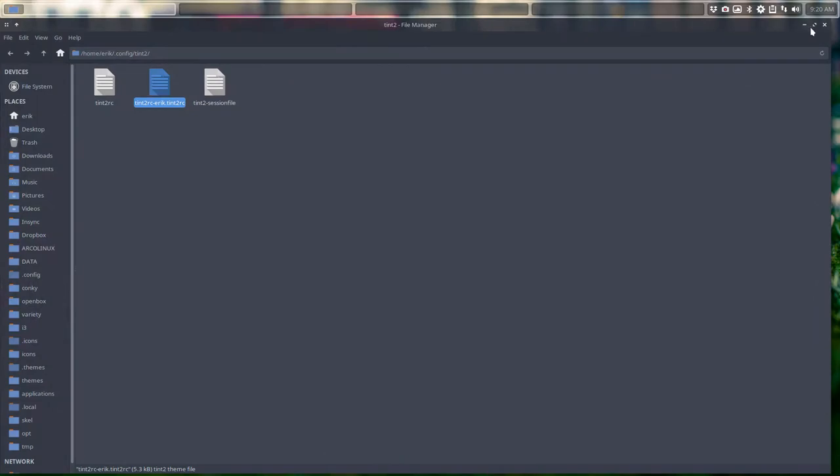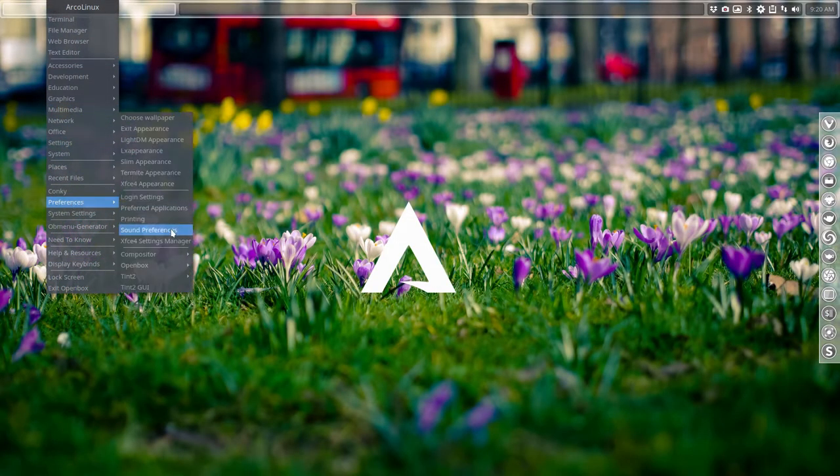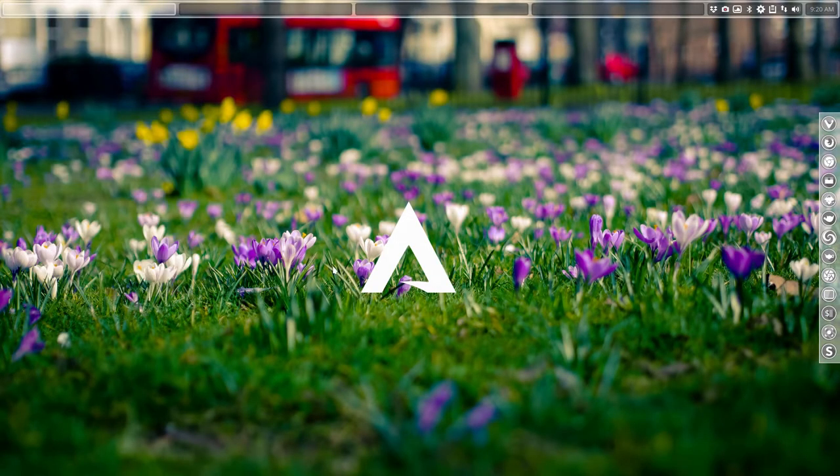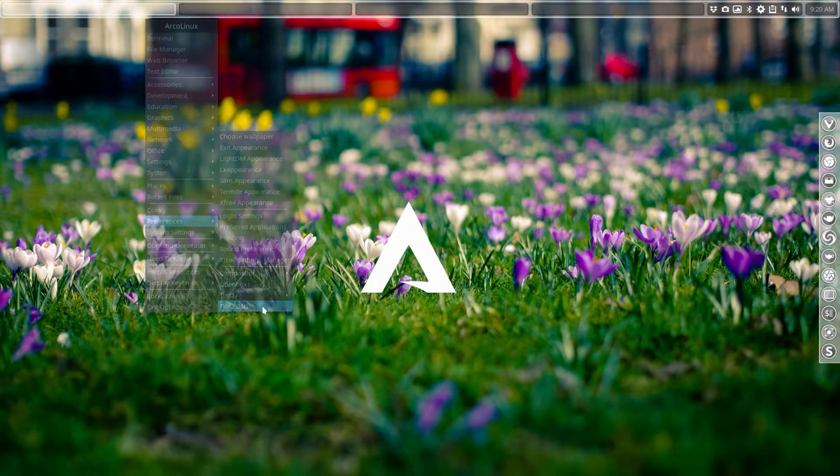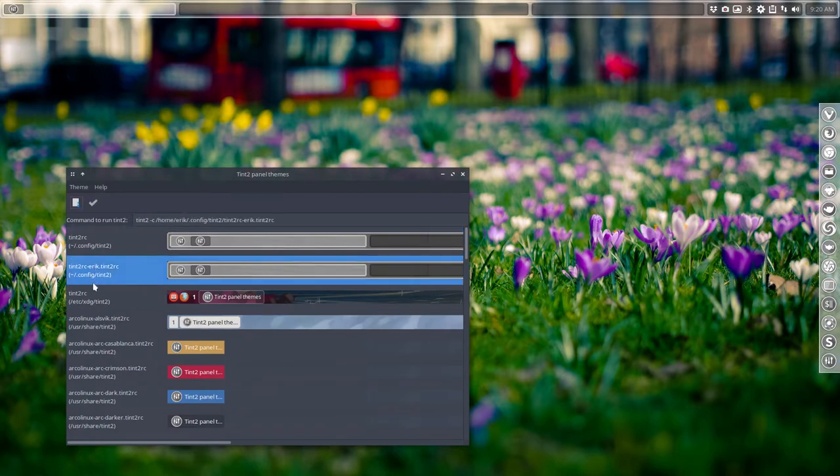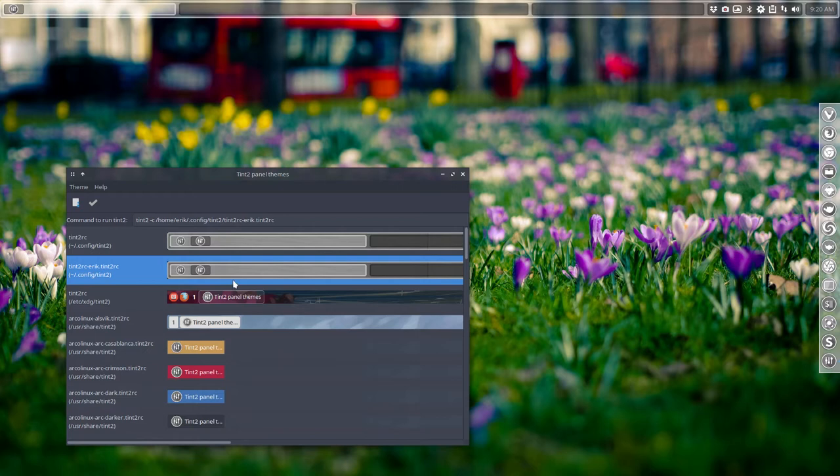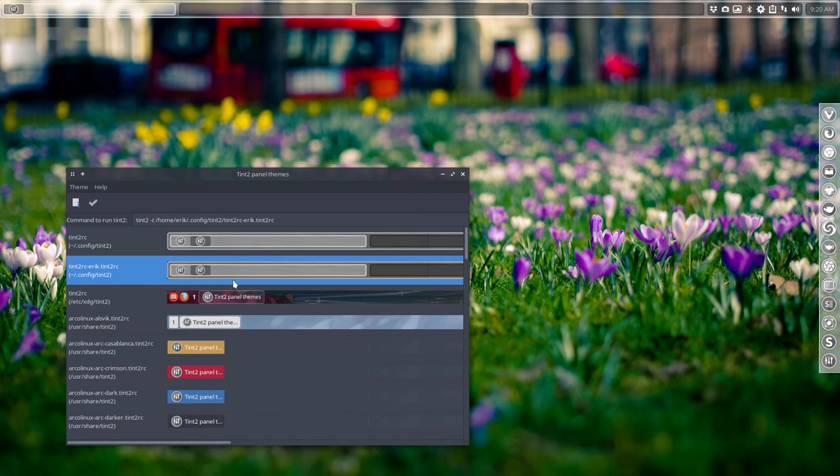Then close up. Go to tint2 GUI. And here you have your tint2.rc Eric, which is of course the same. Copy, paste. Then you have these files. I just want to finish with the last suggestion. Let's assume you say, whoa, I made a beautiful tint2 theme and I want to share it with the guys at ArcoLinux. Please do. We're always eager to get more, to please more people. That's basically what we do. We share what we create. Enjoy.